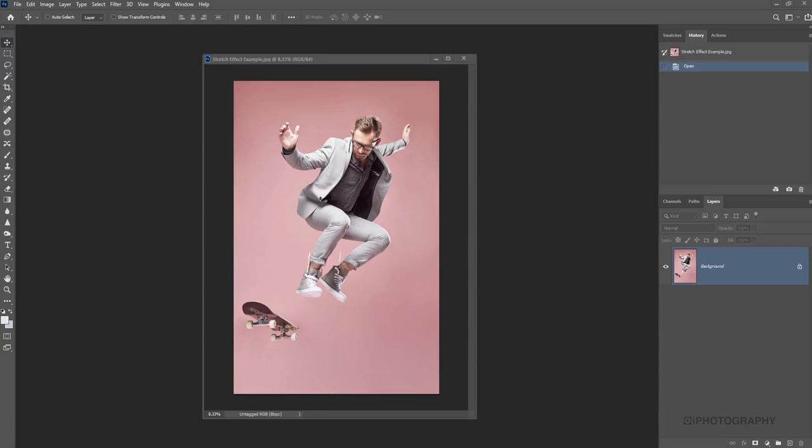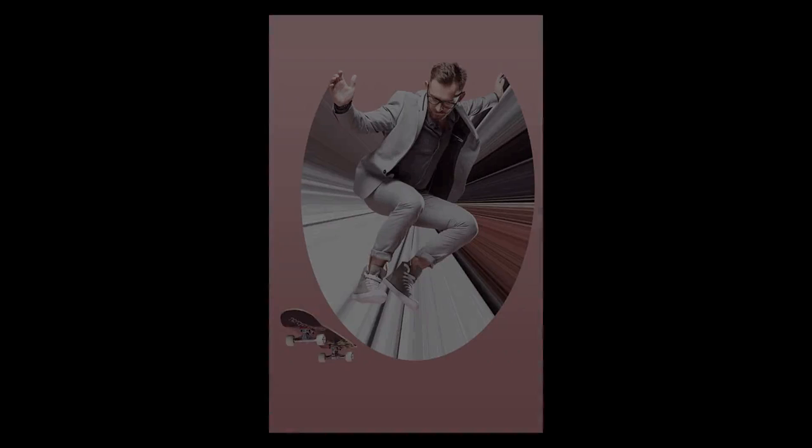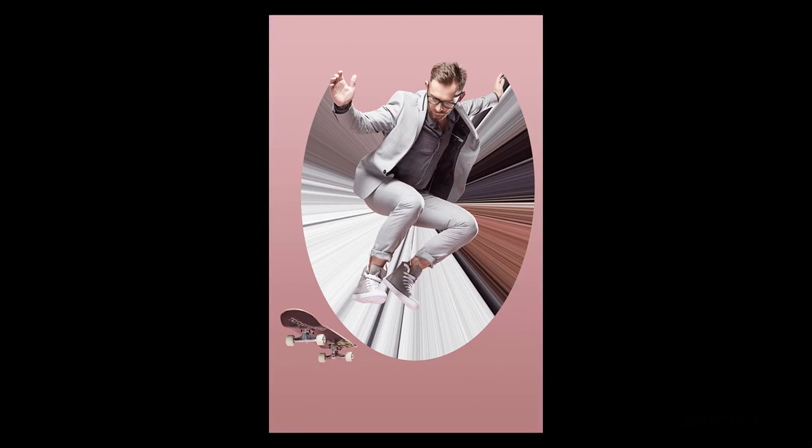So in this next little tutorial from Eye Photography, we're going to show you how to create what we call a stretch effect. This will modernize some really cool action shots, make them look a little bit more eye catching. So let's just jump into it.